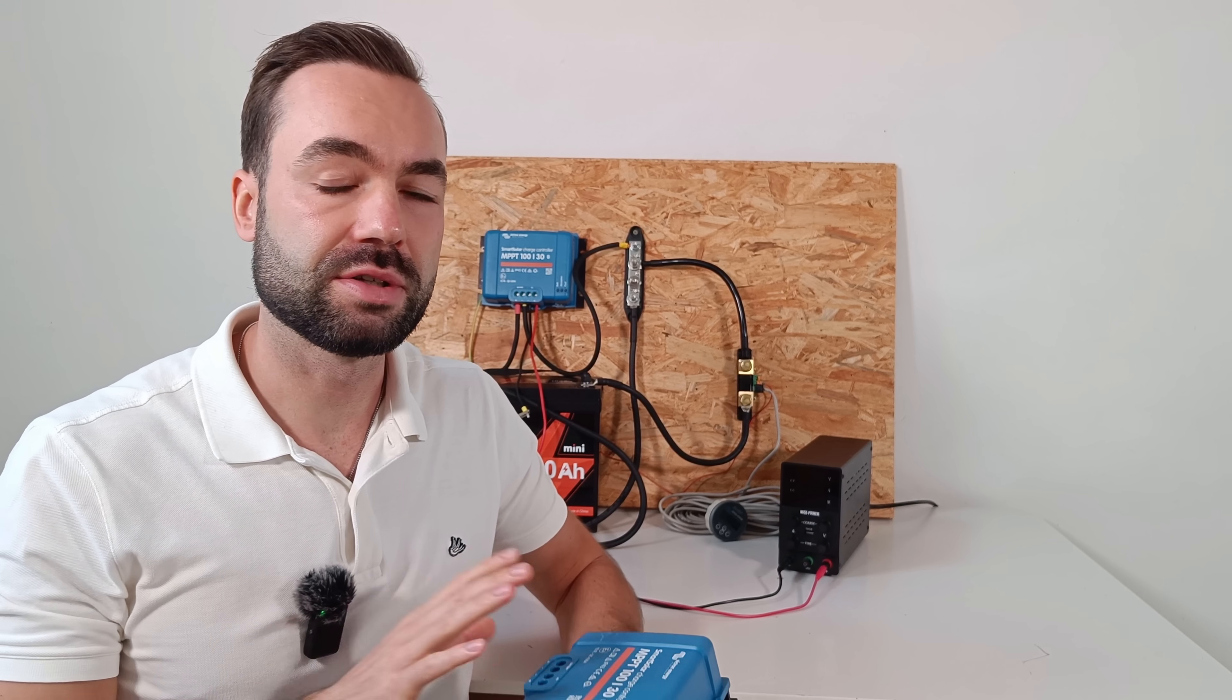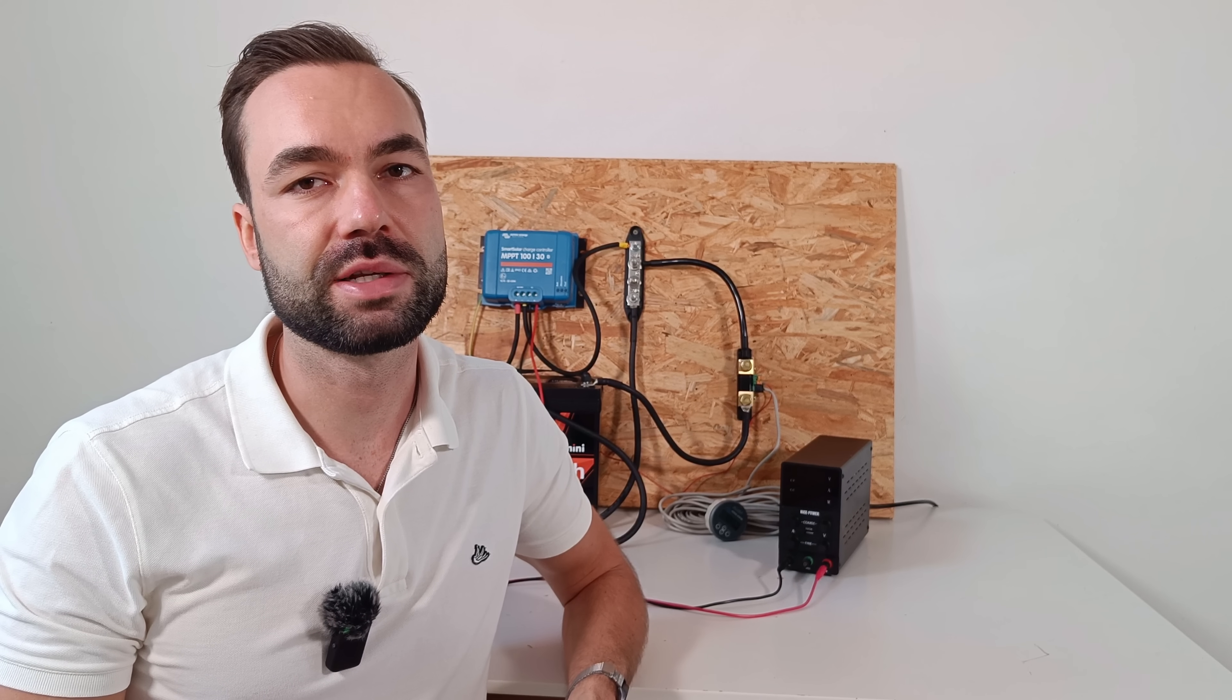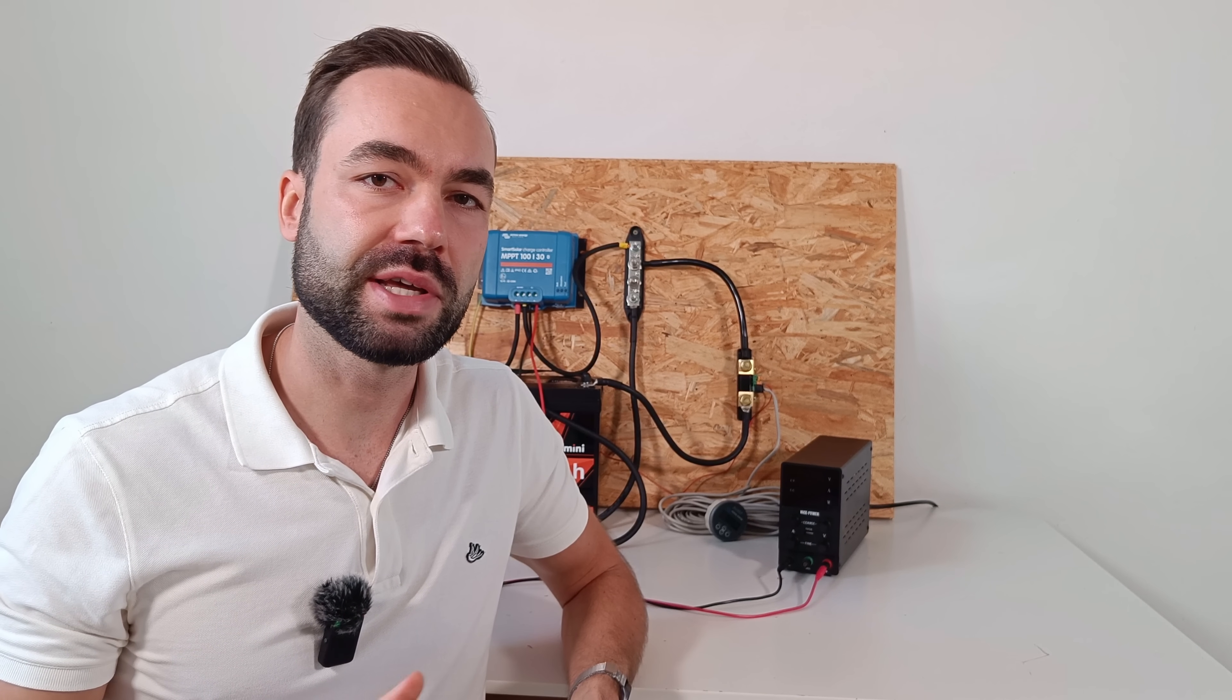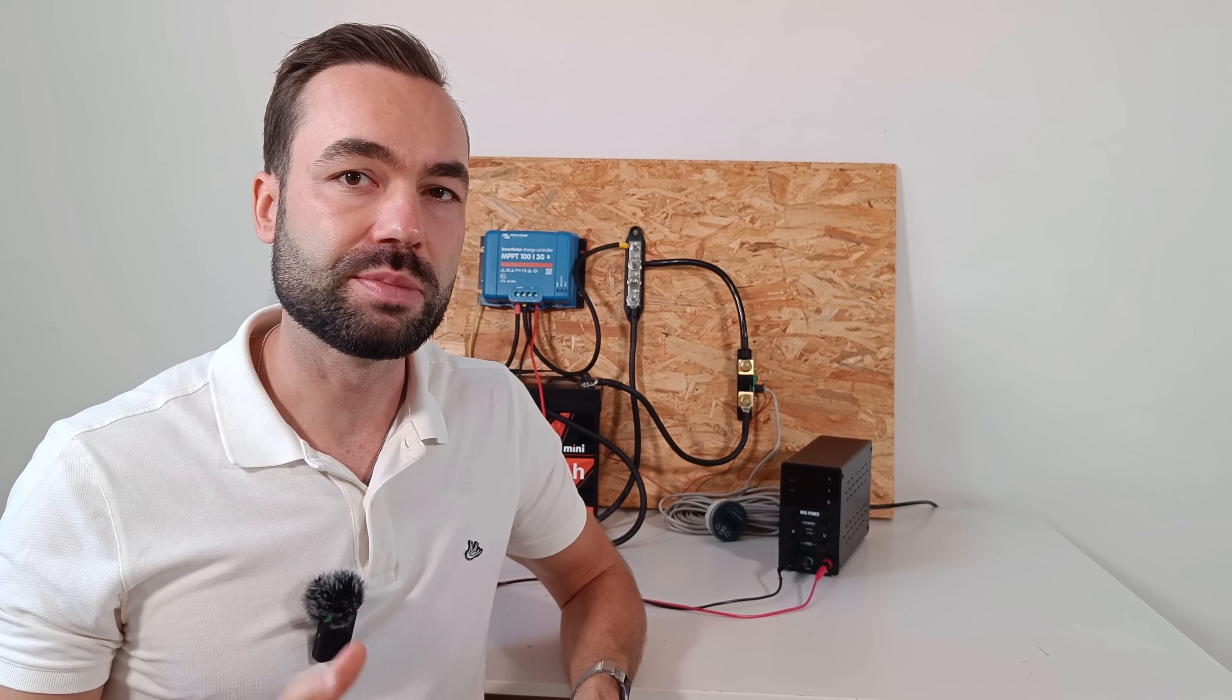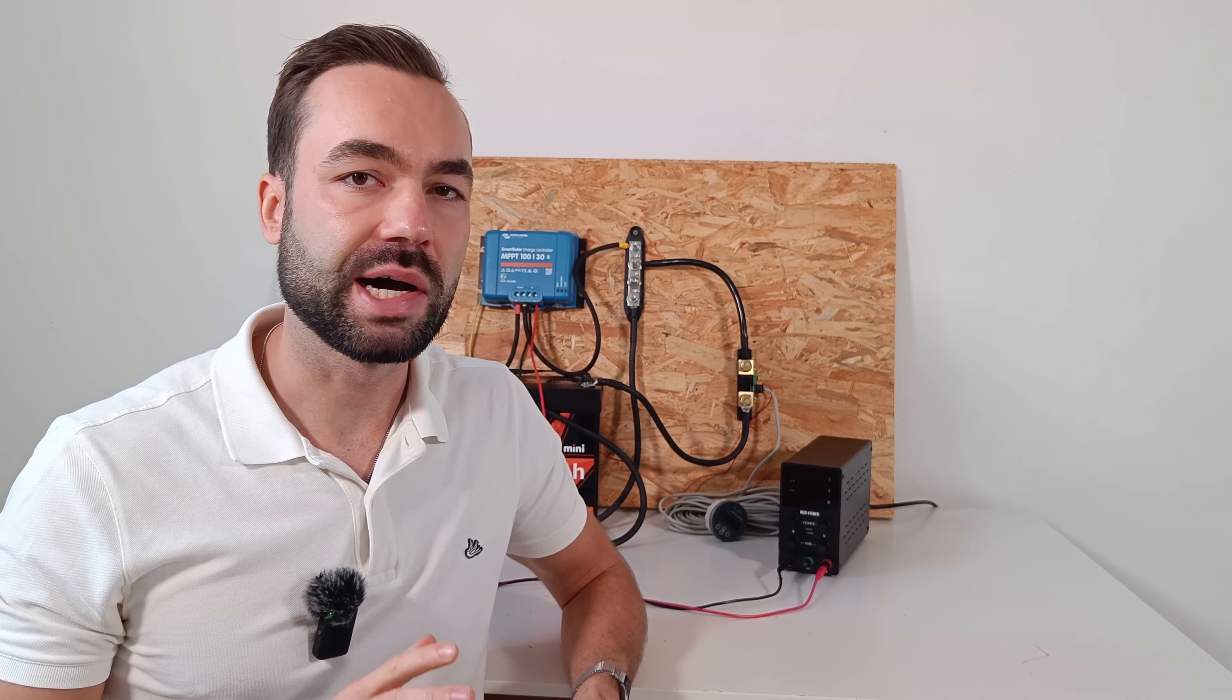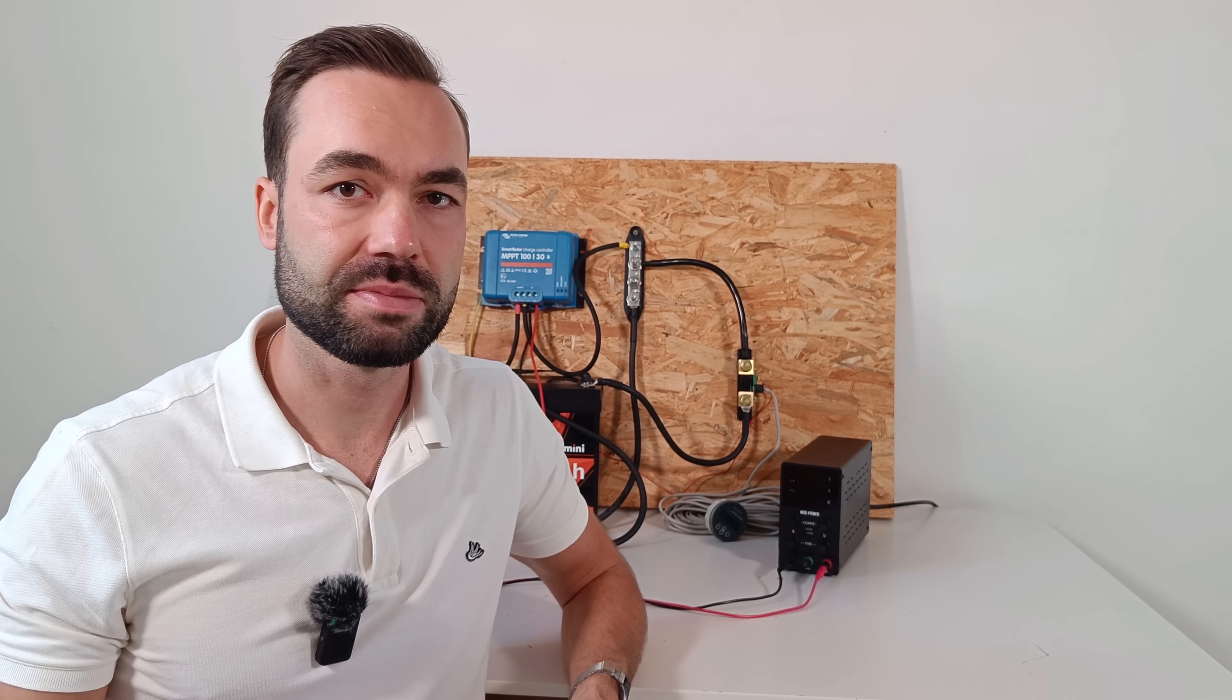When you connect the charge controller, always connect the battery first. And then the solar panels. However, you should have a breaker before the MPPT. I'll make a video about it soon. But turn the breaker off when working with high voltage DC from the solar panel. That's dangerous. When you connect it to the MPPT, check if the voltage is correct and then turn on the breaker.